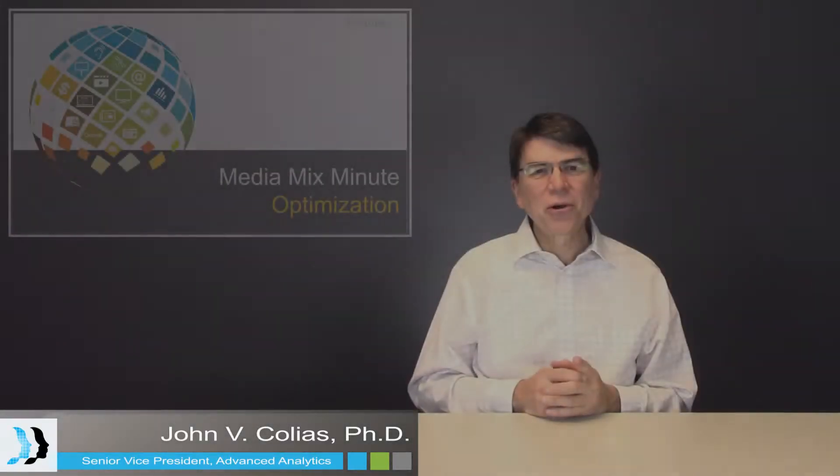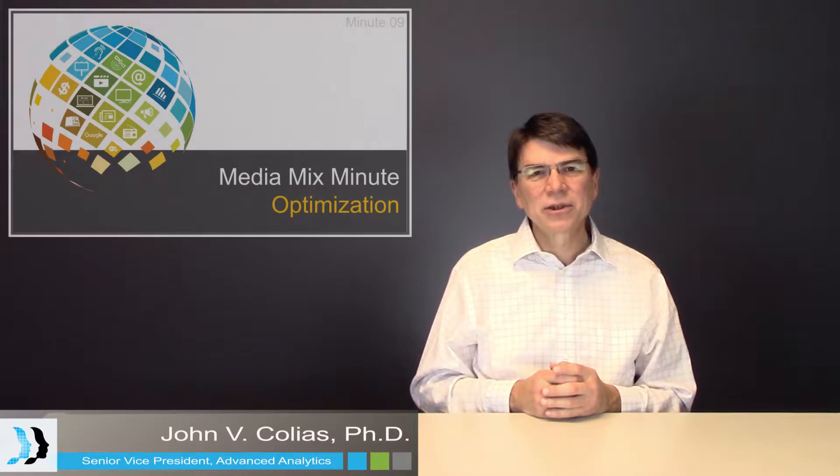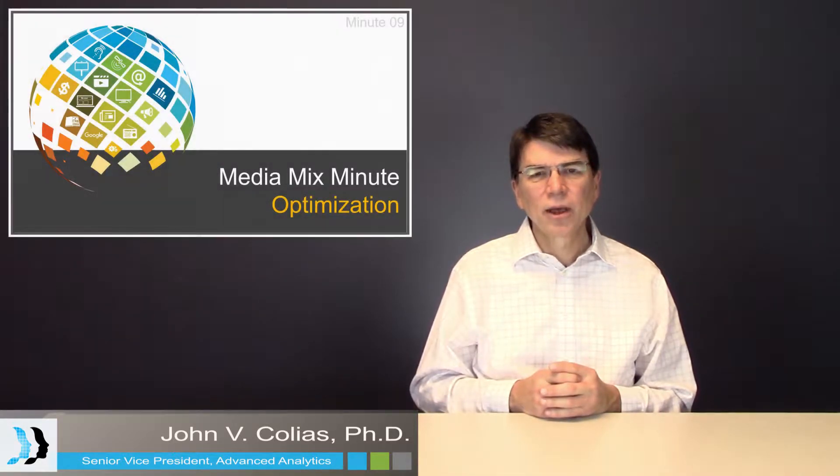Hi, I'm John Coleus, Senior Vice President of Decision Analyst's Advanced Analytics Group.